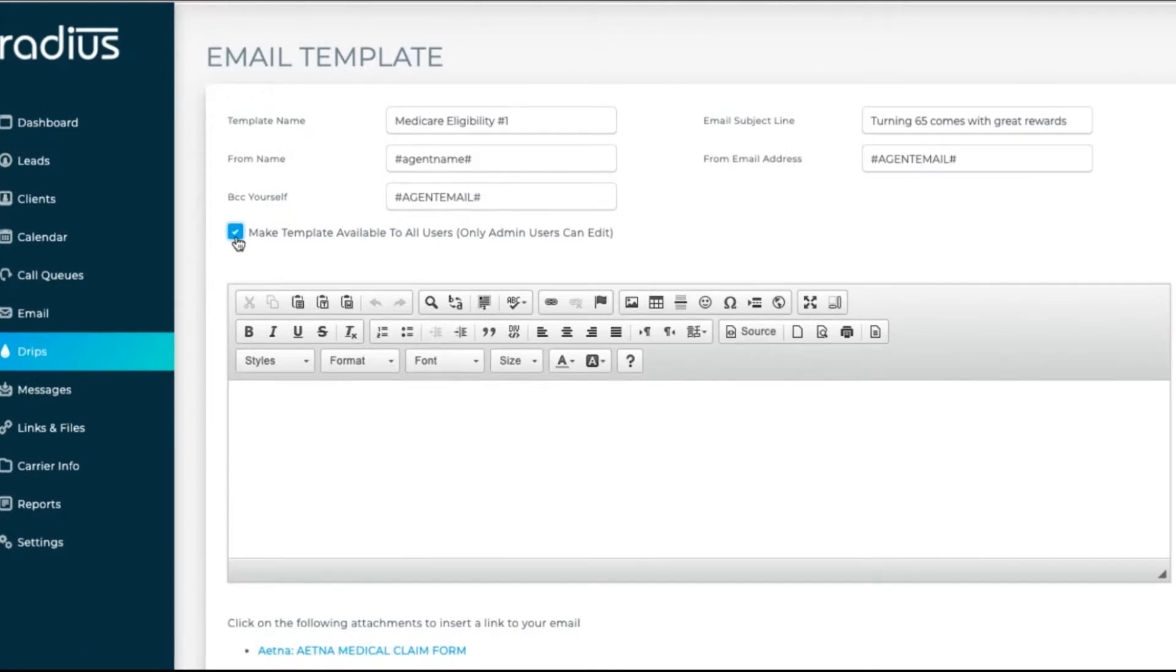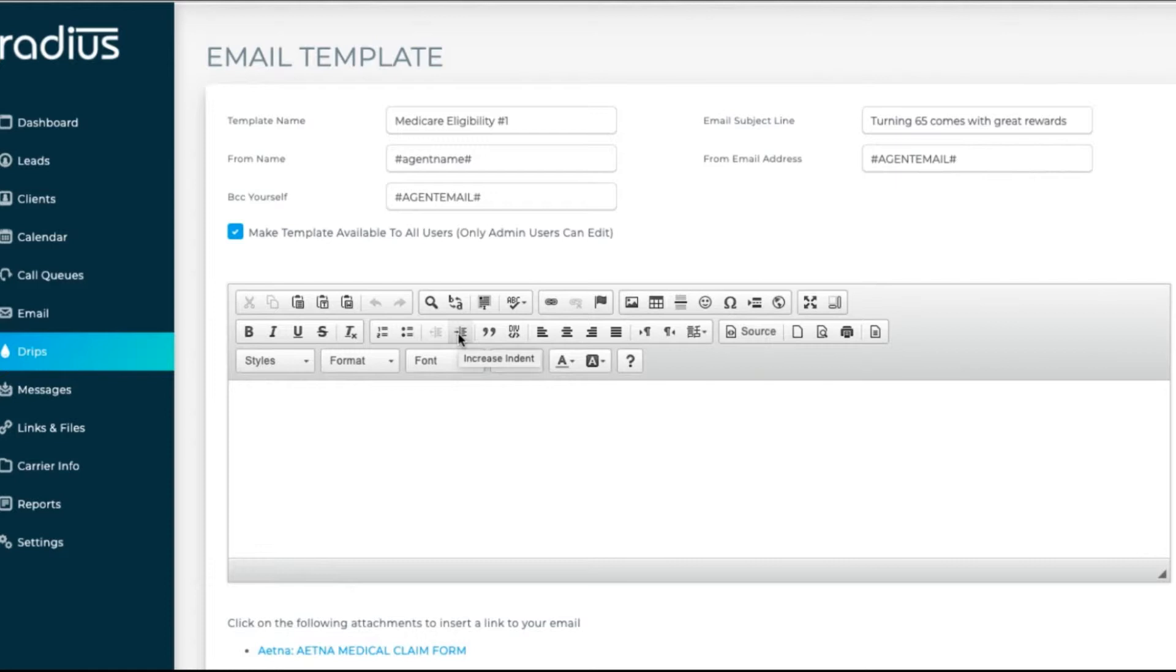But don't BCC yourself on things like newsletters and mass emails with general information, as that would be a lot of email in your inbox.